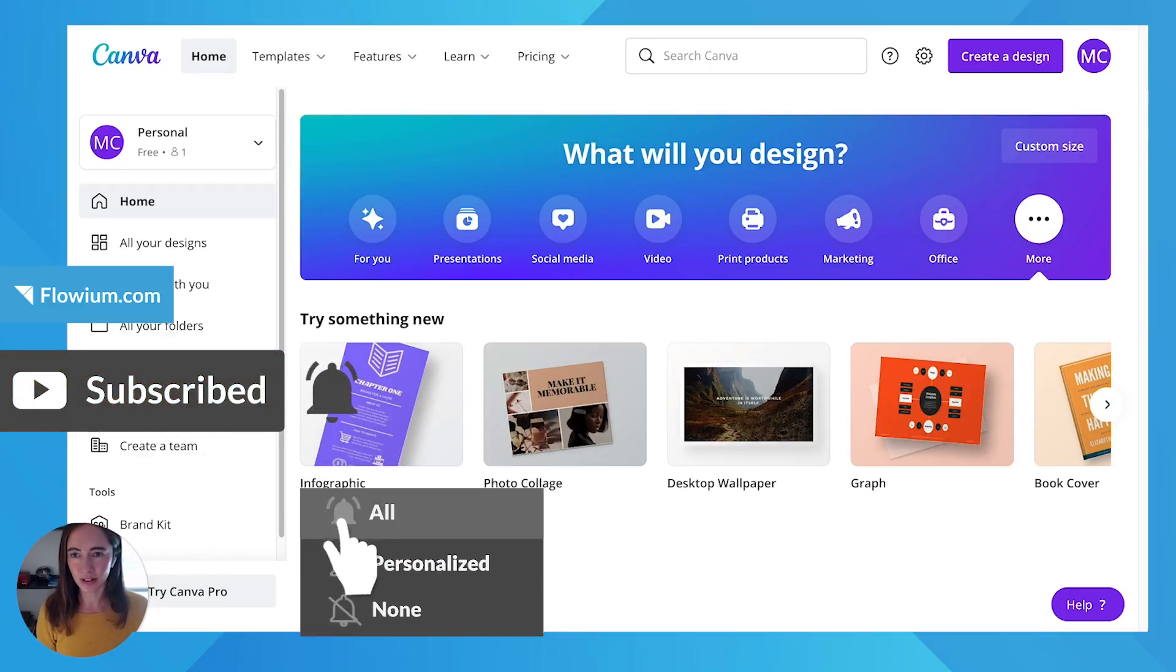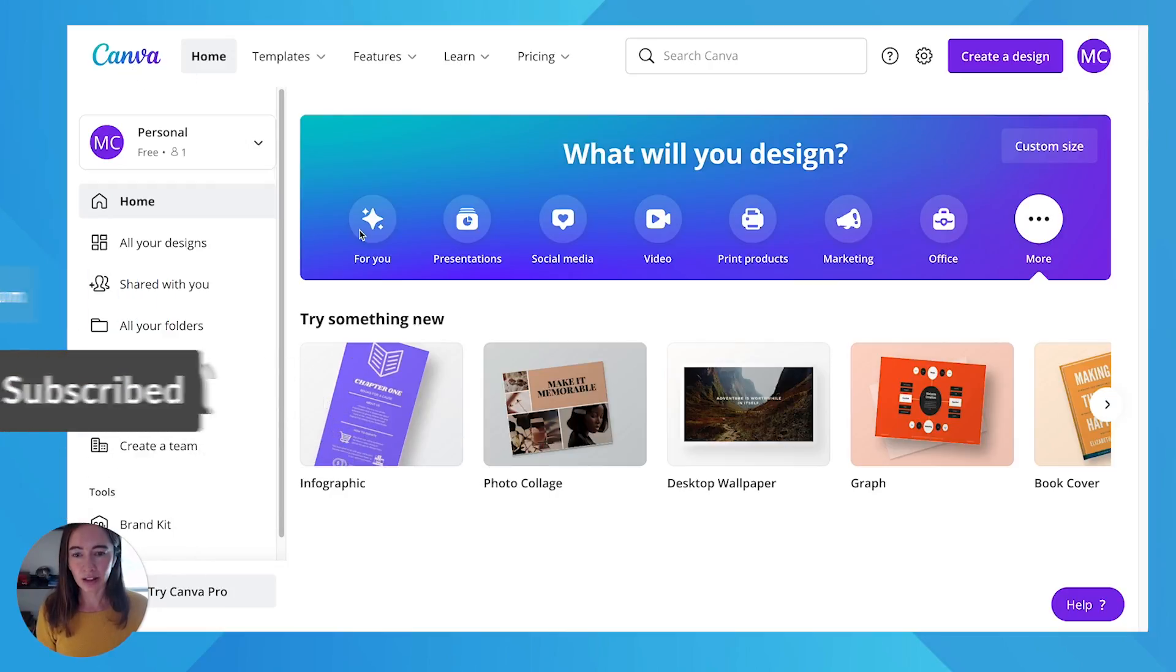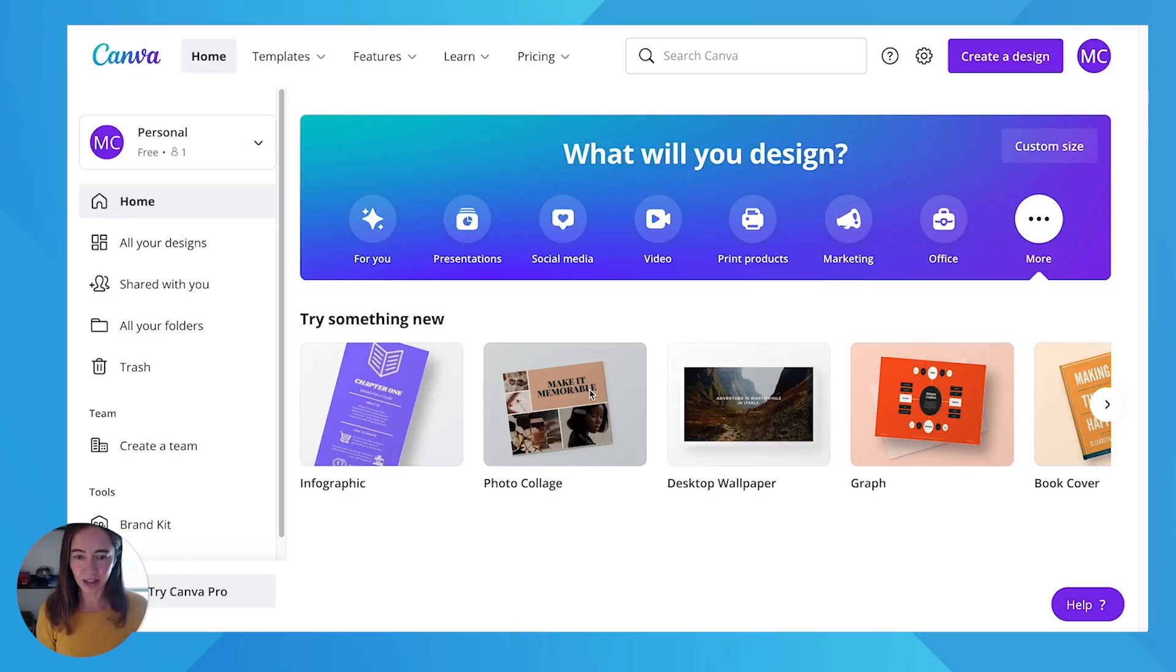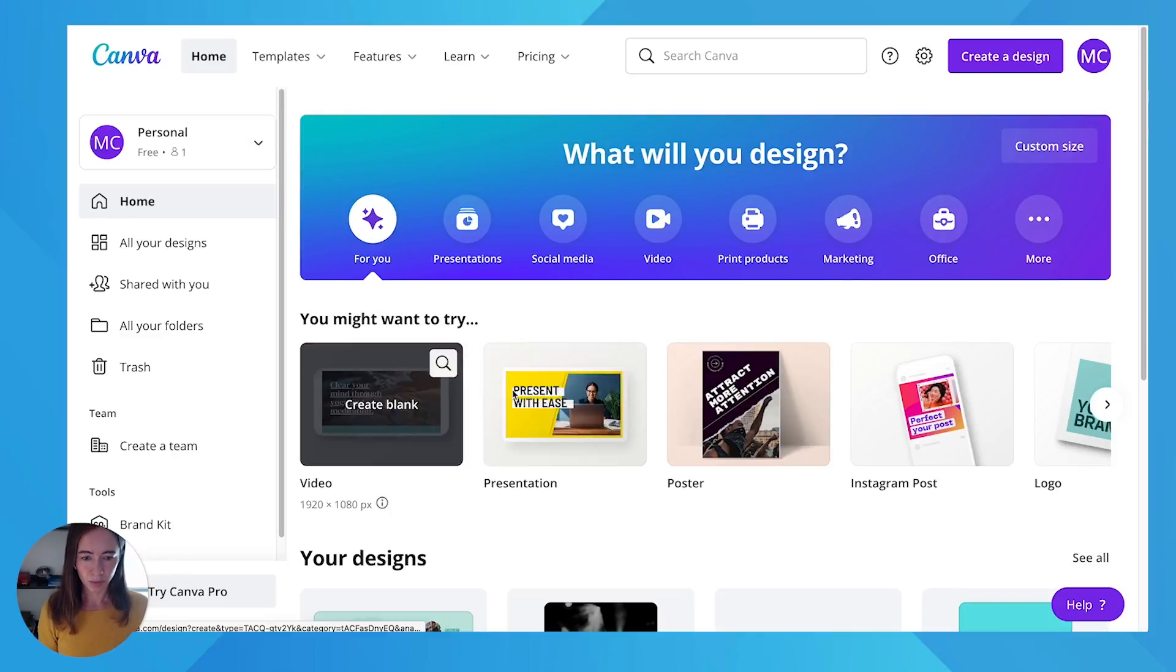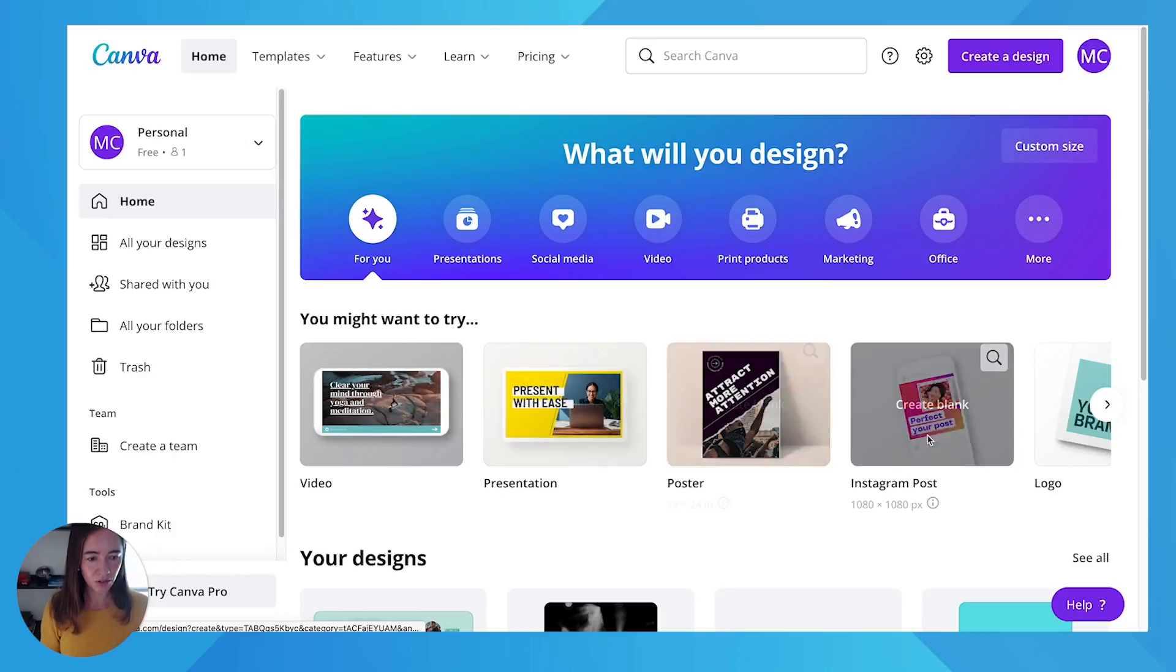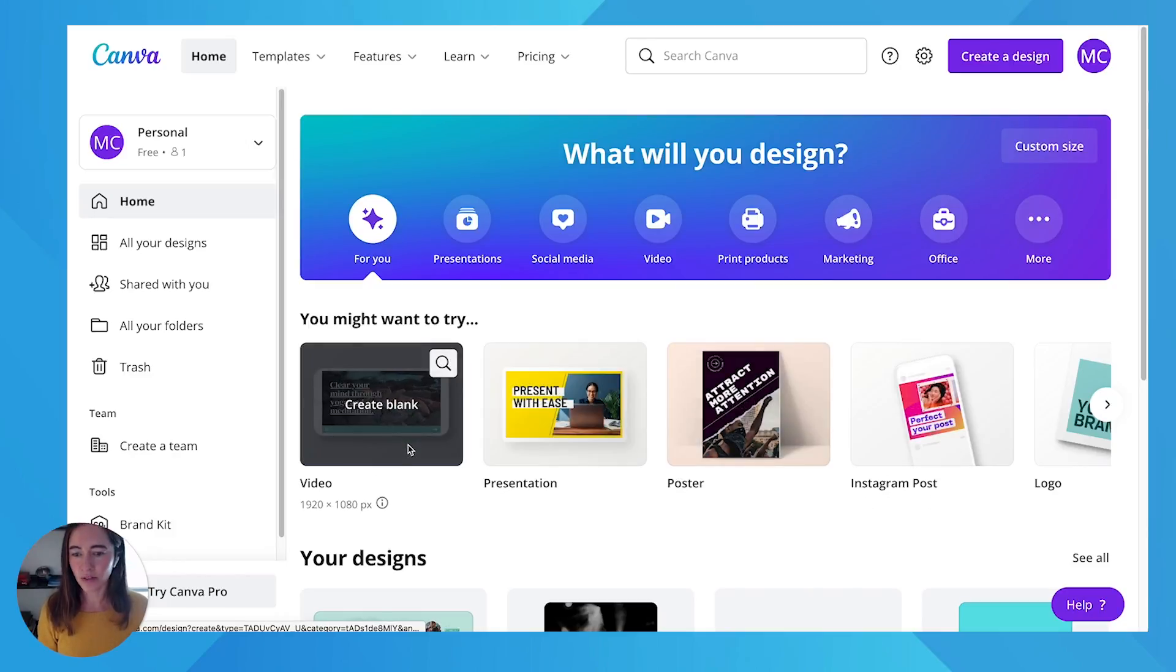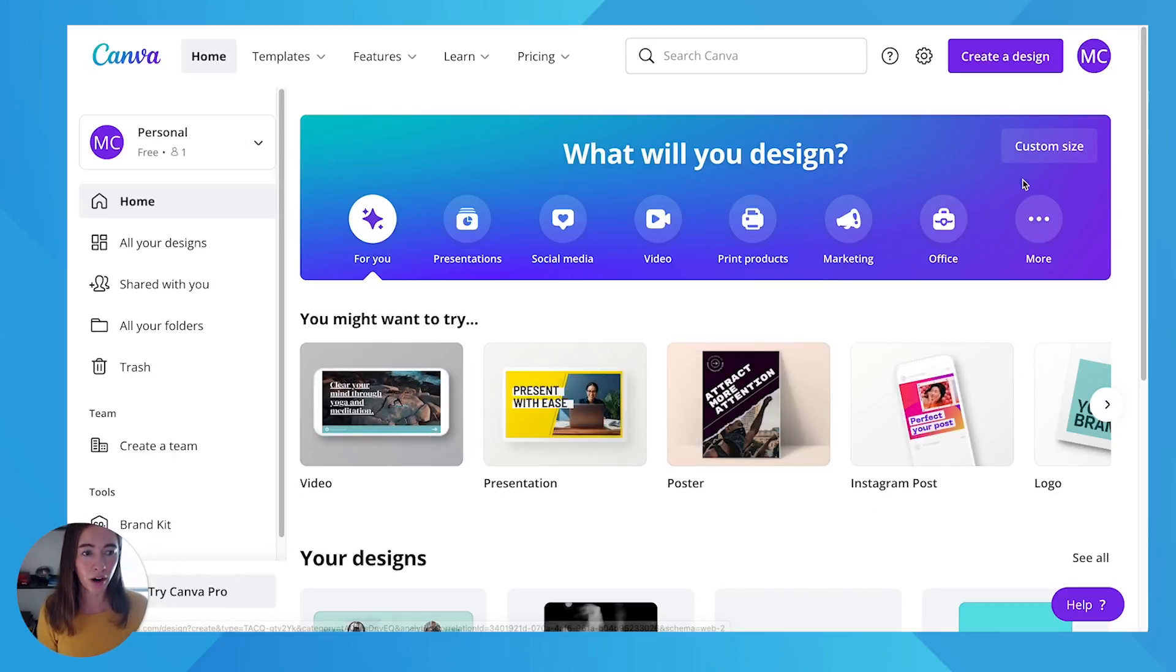So you're going to come into Canva. Canva gives you all of these pre-made sizes like photo collages, wallpapers, presentation posters, Instagram posts, but none of these are the right size for email.